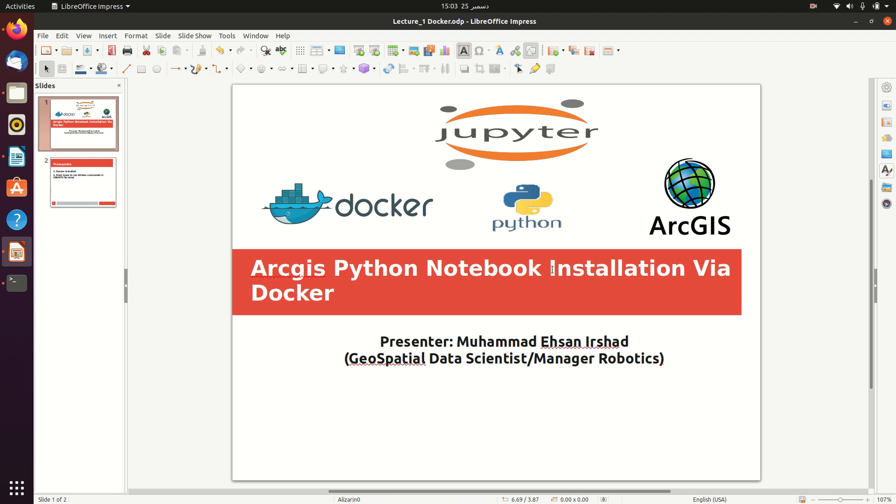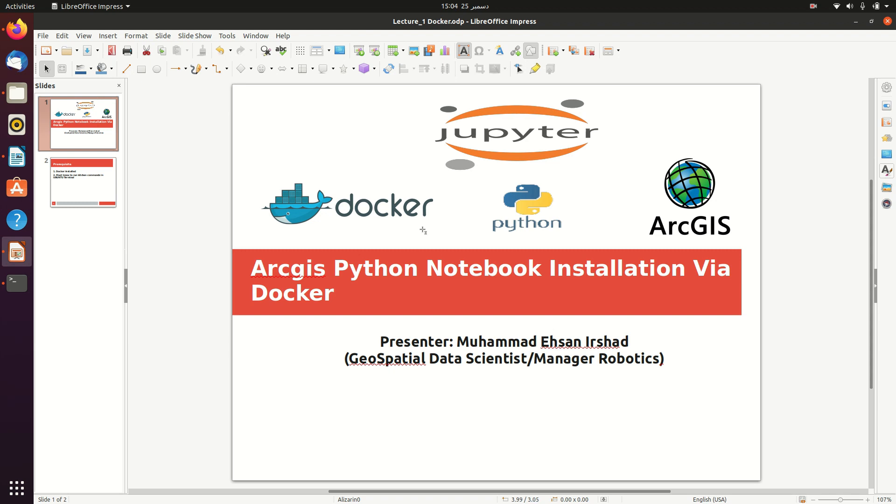But in case of Docker, you don't need to do explicit installation. Just run the command of your desired image and if it is not present in your local system, it automatically pulls from Docker Hub and you are good to go. Therefore, today we will install ArcGIS Python Notebook through Docker Hub where all the necessary libraries will be pre-installed and you don't have to worry about dependencies.